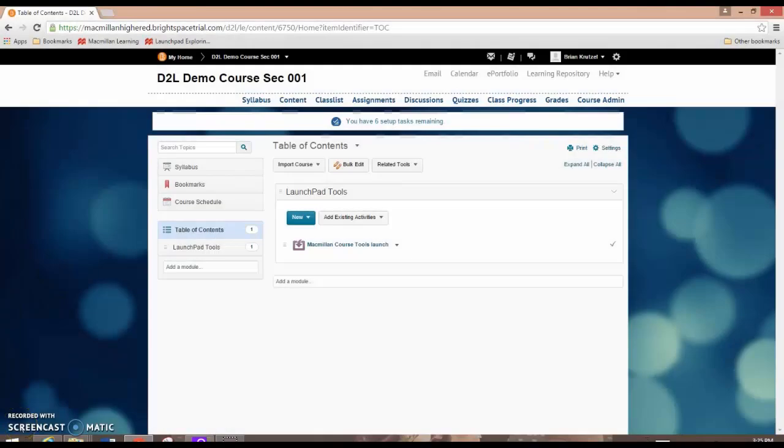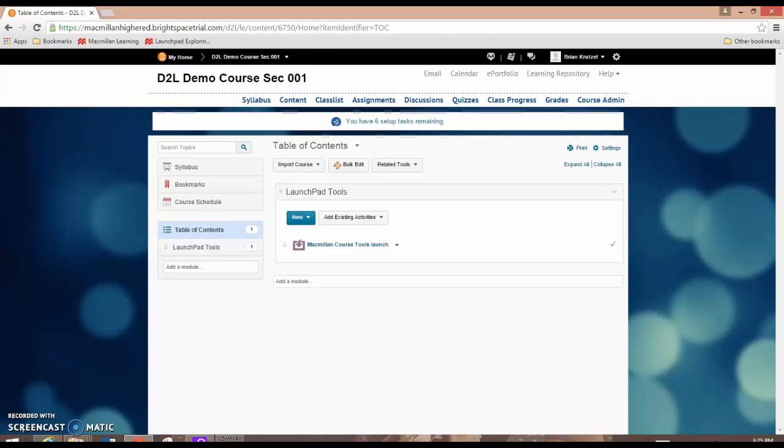This video demonstrates how to link a Launchpad course with D2L. This action can be performed after you've added the Macmillan Course Tools to your D2L course space. Please visit the links in the notes section below for instructions on adding Macmillan Course Tools to your D2L course.